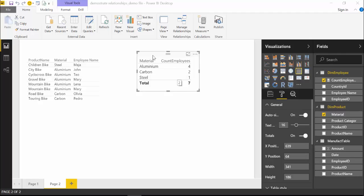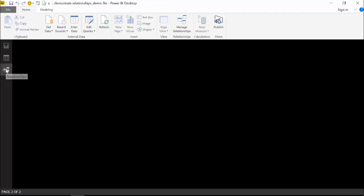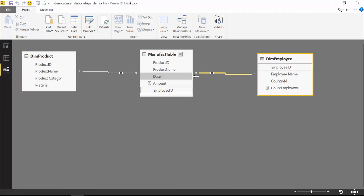So that's the difference between single and both filtering directions. Now you might be wondering: can I just set all relationships to both and everything will work? Well, not quite. To demonstrate that, I need to load a few more tables.